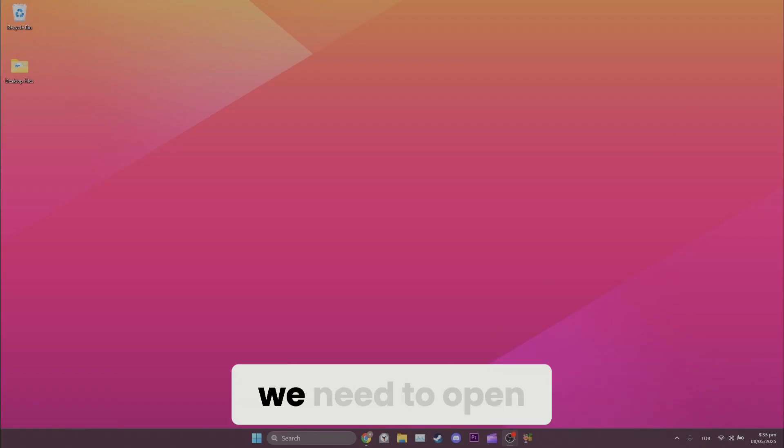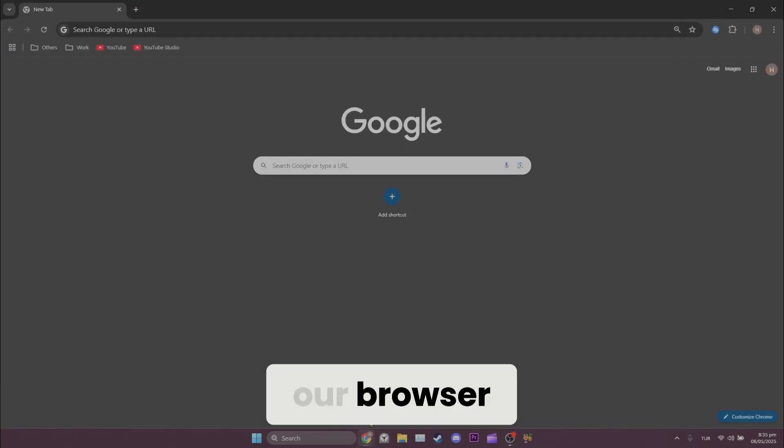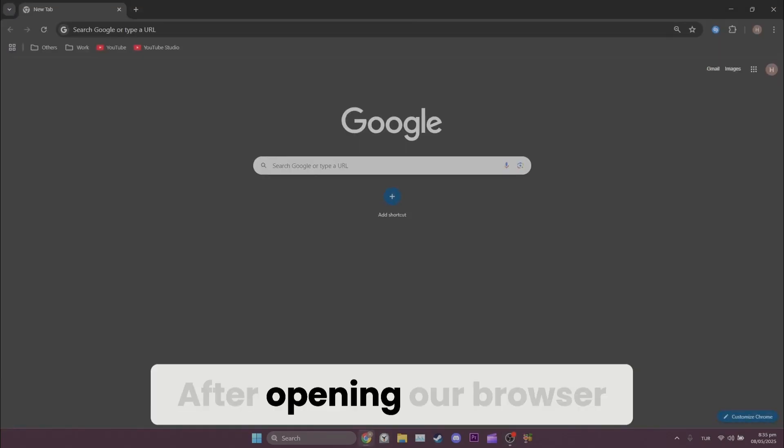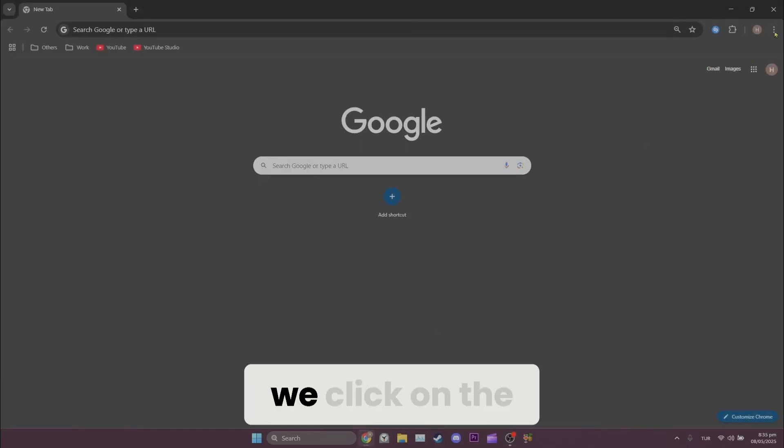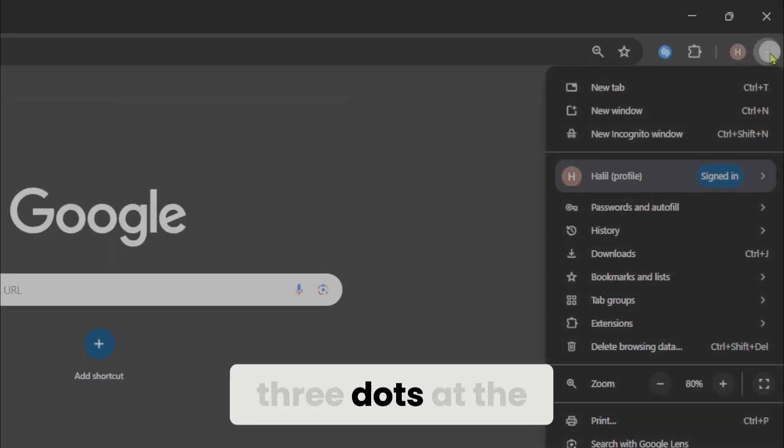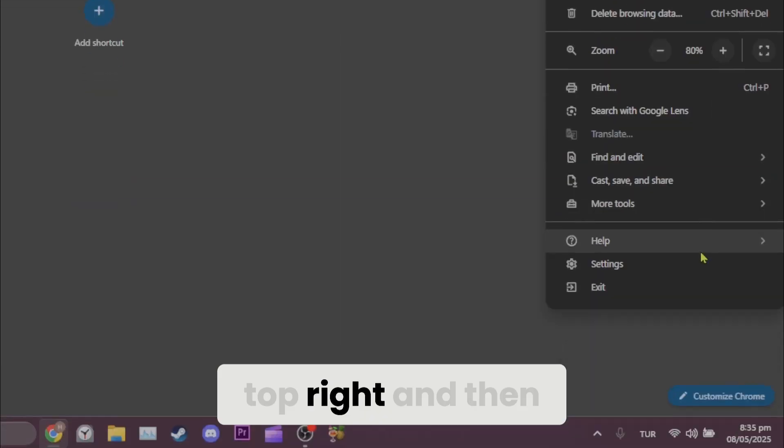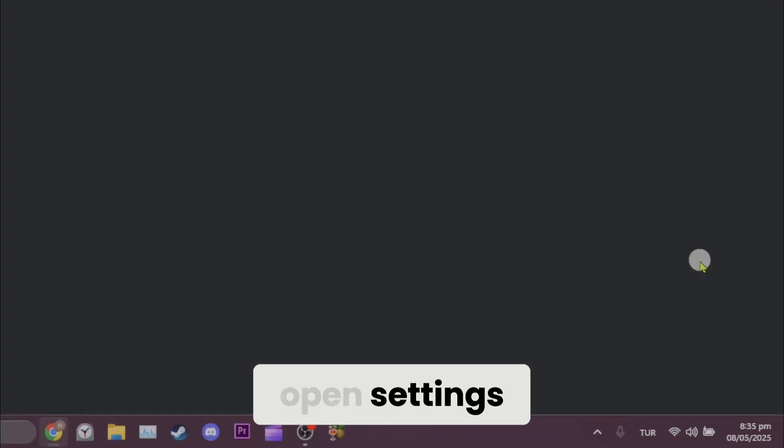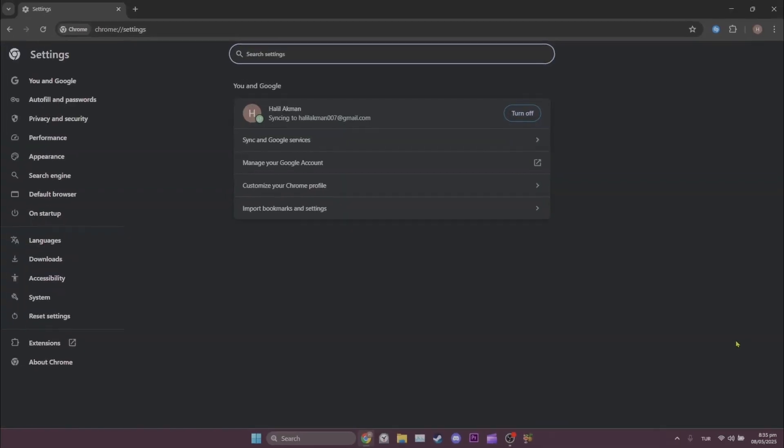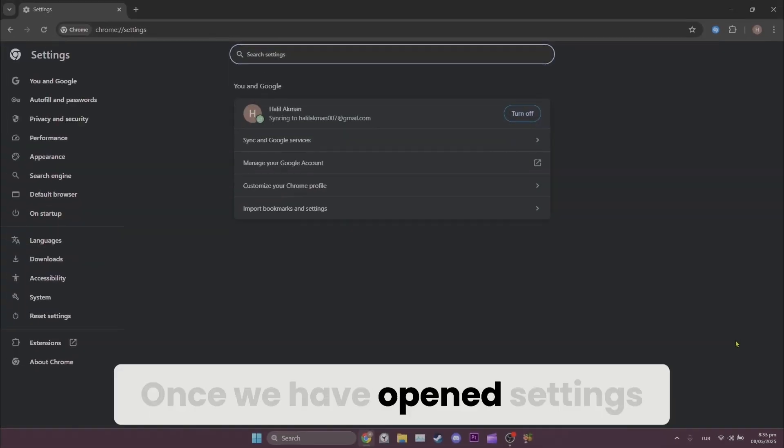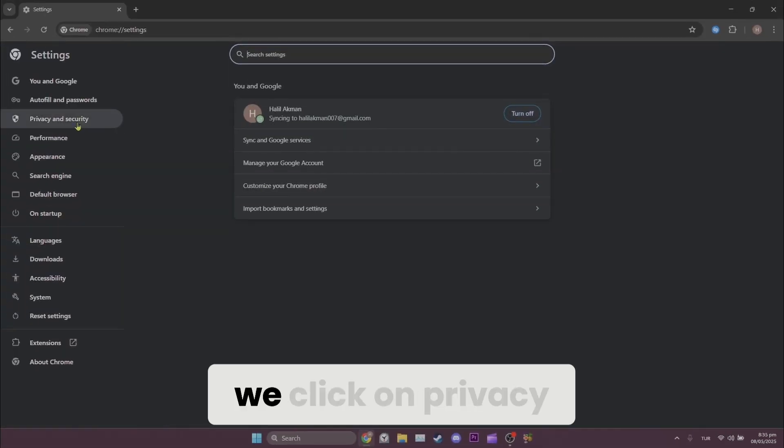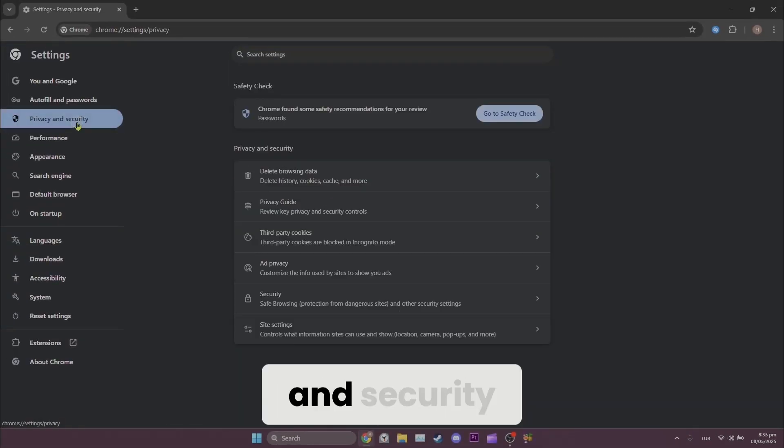To do this we need to open our browser. After opening our browser we click on the three dots at the top right and then open settings. Once we open settings we click on privacy and security,